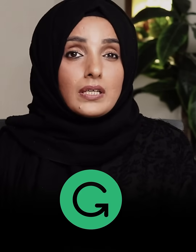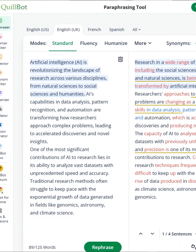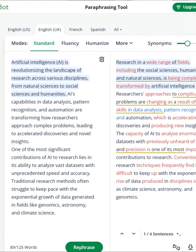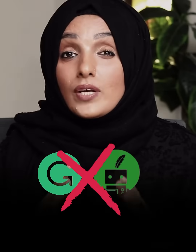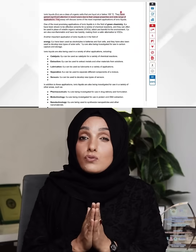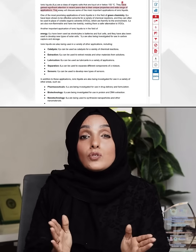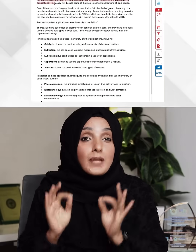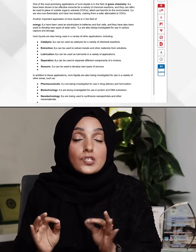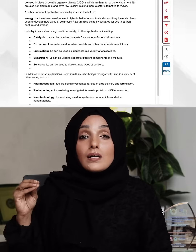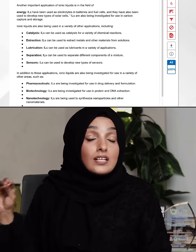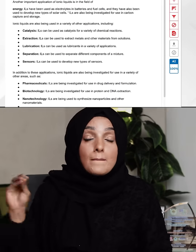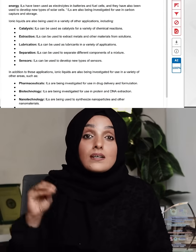If you are using Killbot or Grammarly for paraphrasing of your academic document, stop doing it right now. These tools may be helping you to overcome the plagiarism percentage in your document, but they are taking your document into a danger zone by making it 100% AI plagiarized.